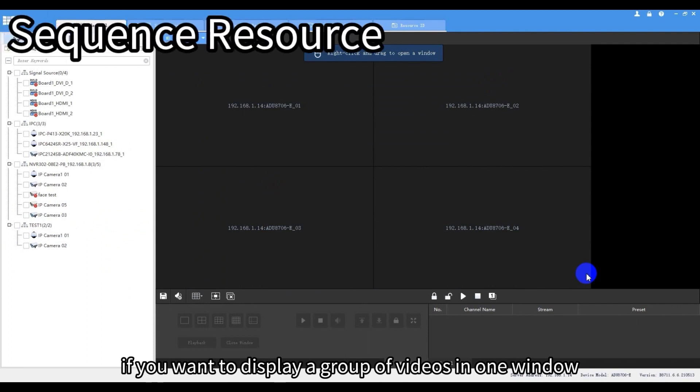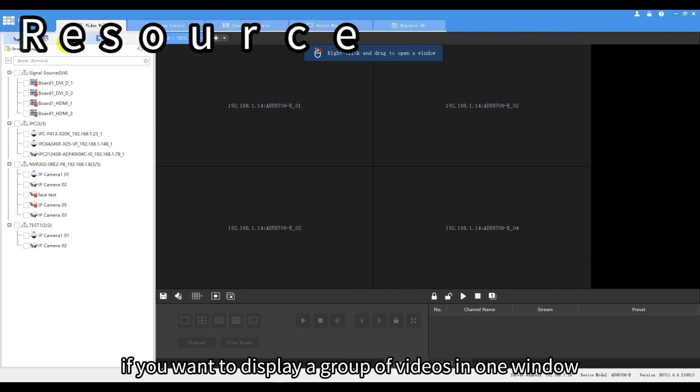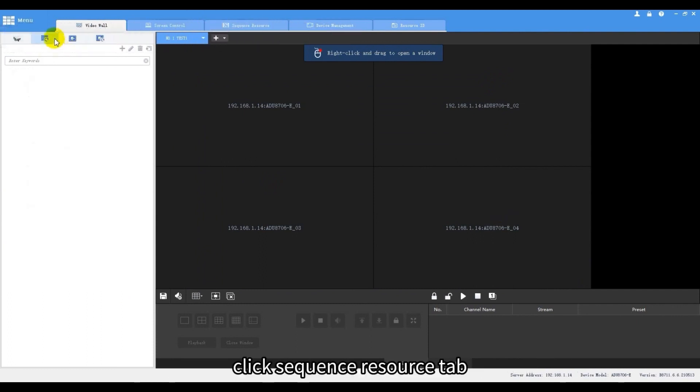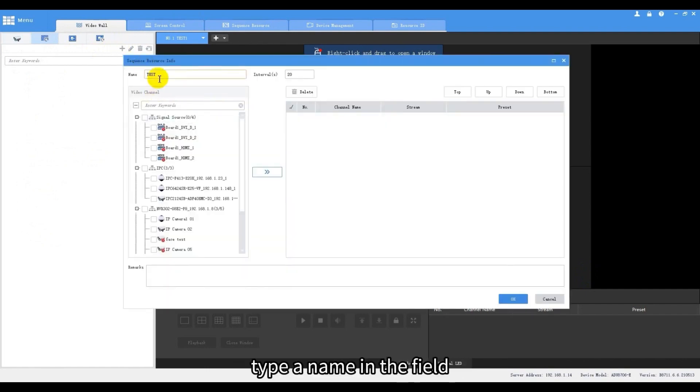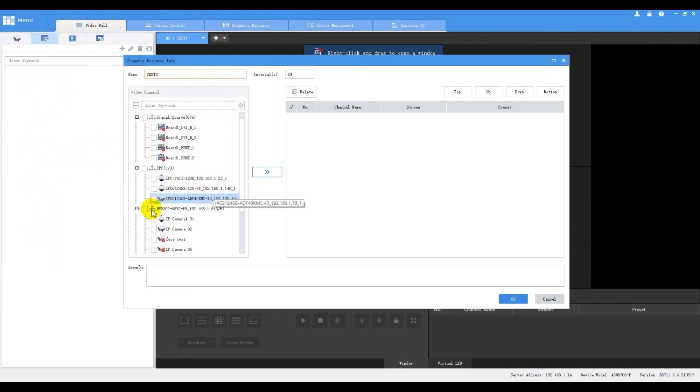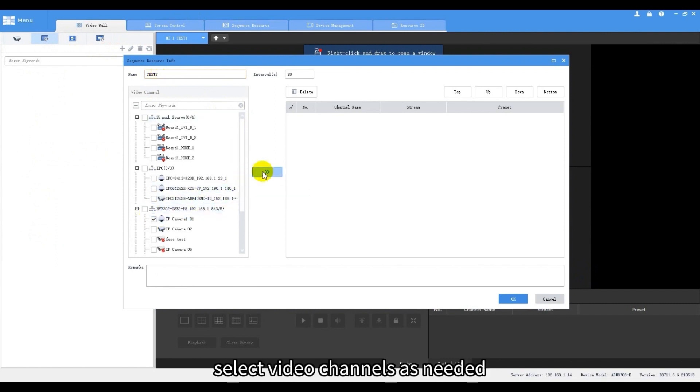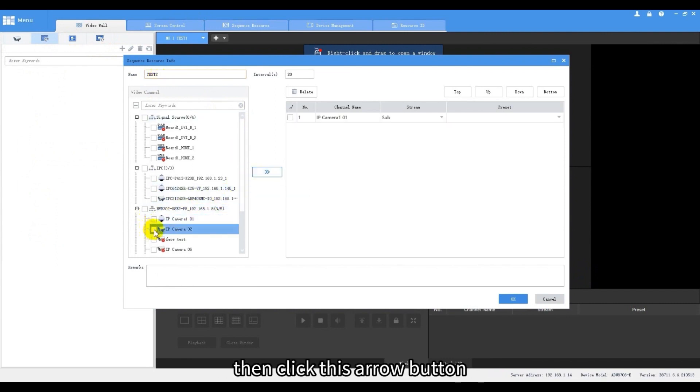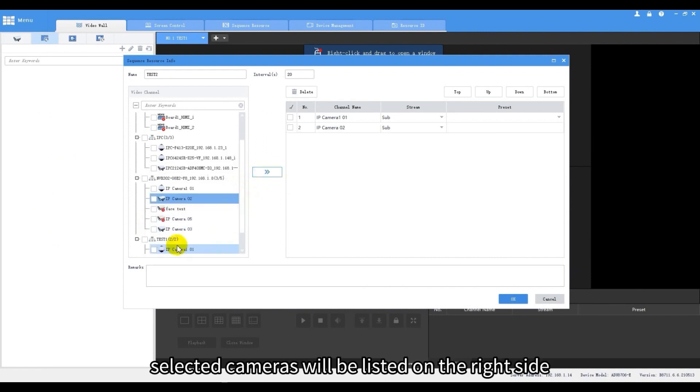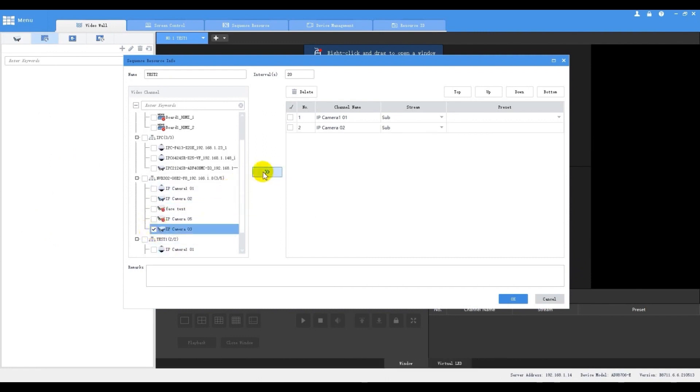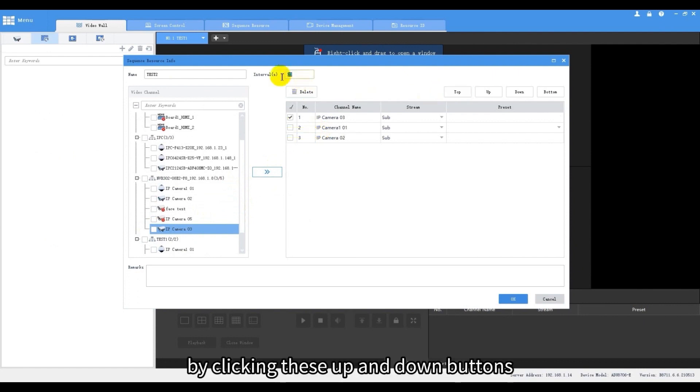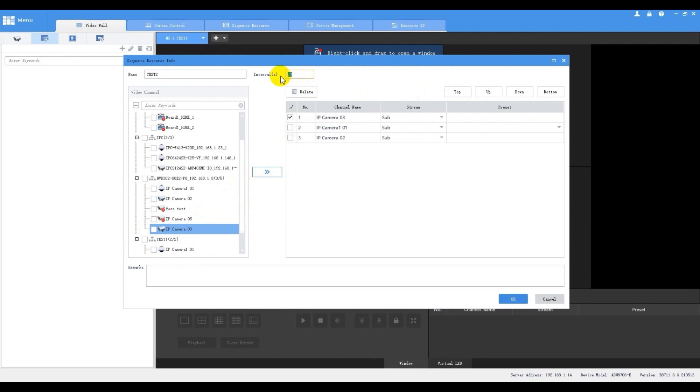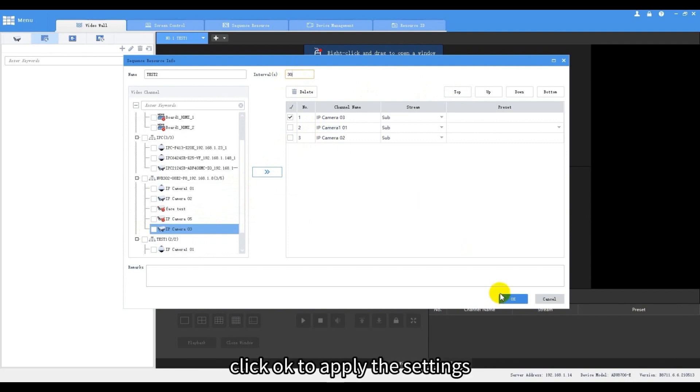If you want to display a group of videos in one window, click sequence resource tab, and then create a sequence. Type a name in the field. Select video channels as needed. Then click this arrow button. Selected cameras will be listed on the right side. We can adjust the sequence by clicking these up and down buttons. And then set sequence interval. Click OK to apply the settings.